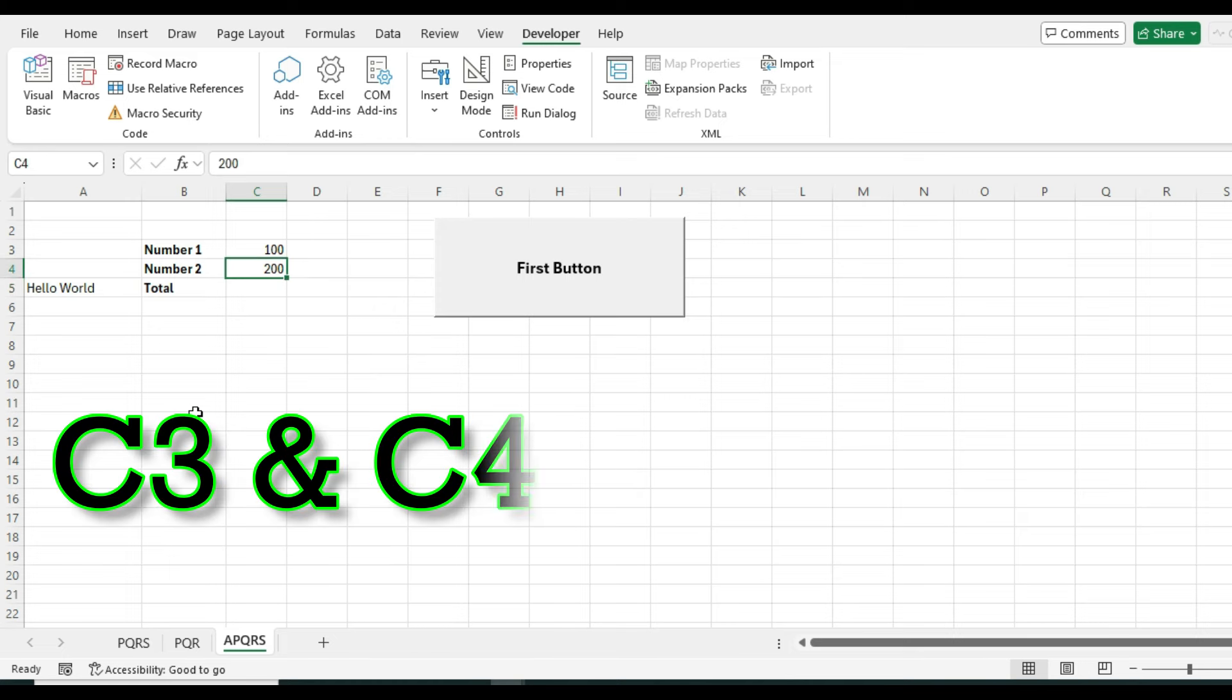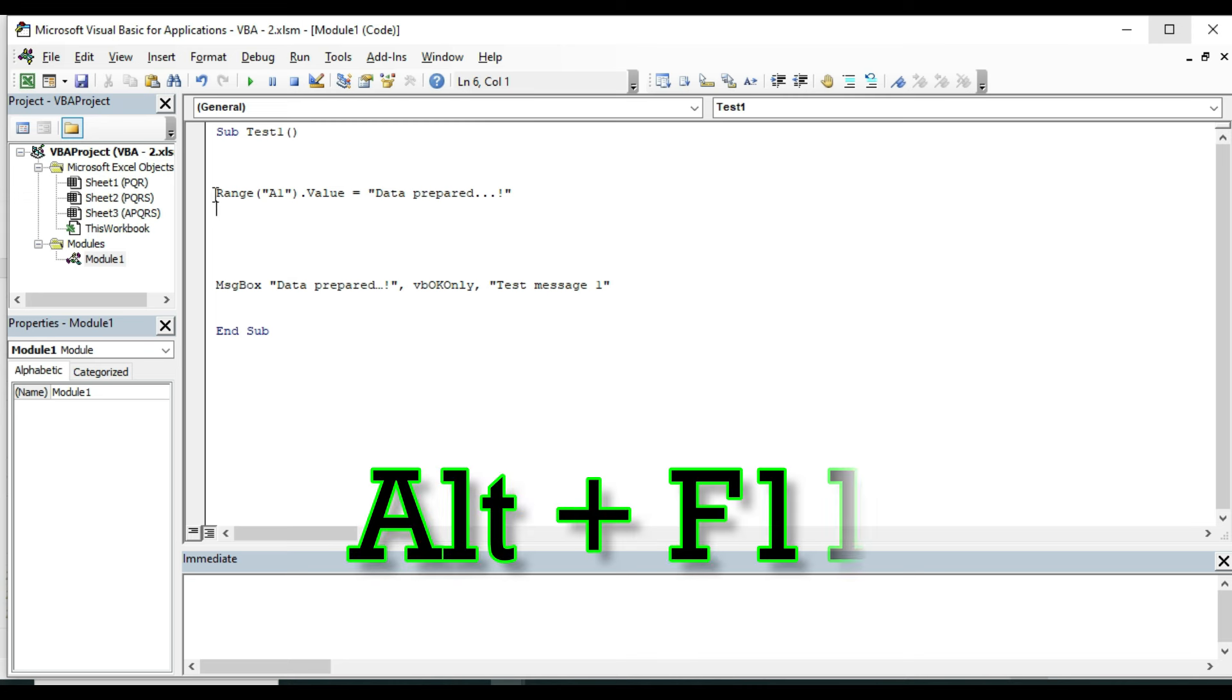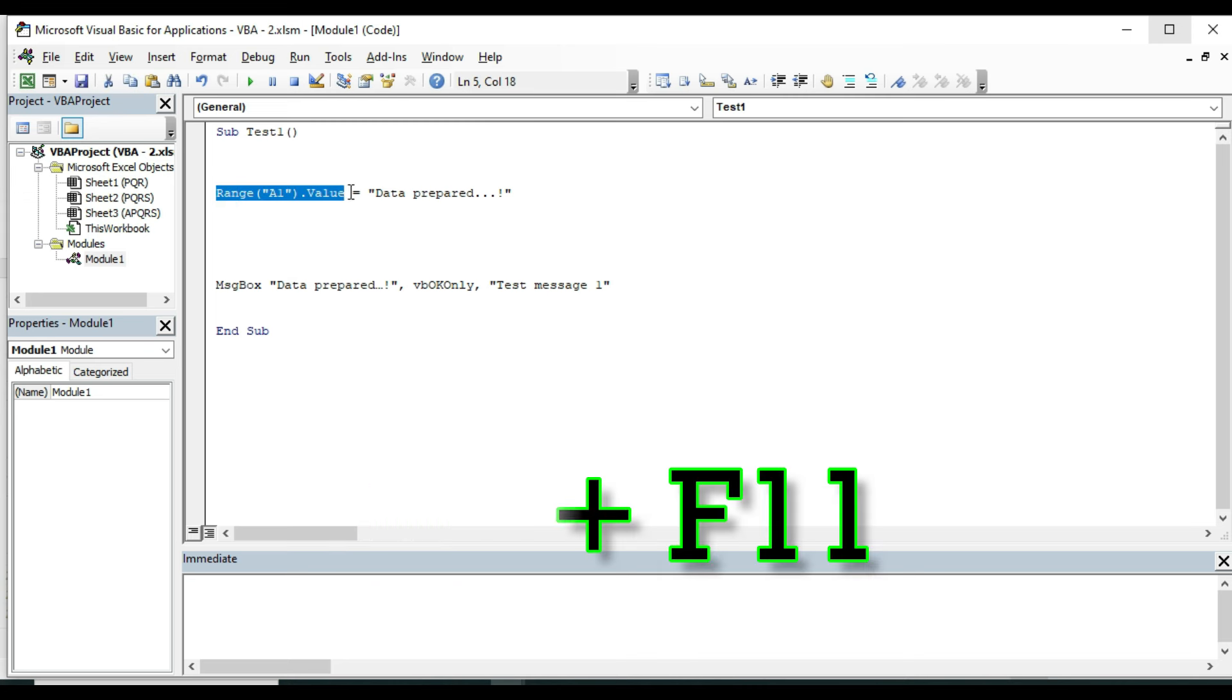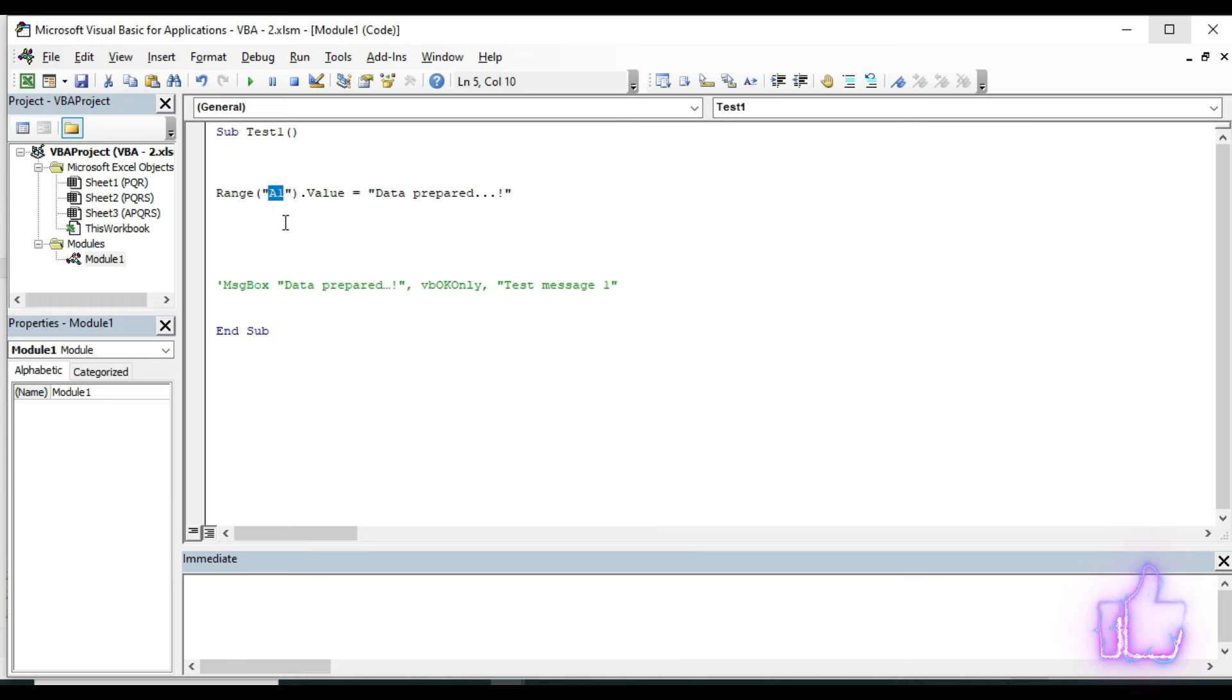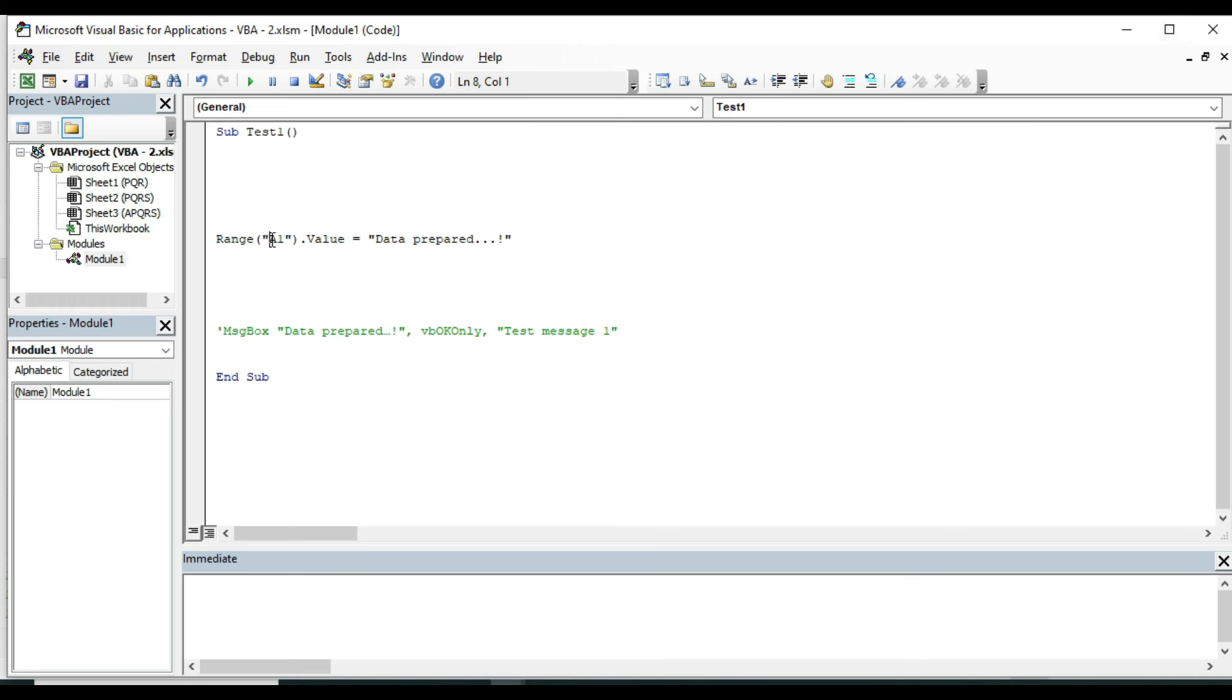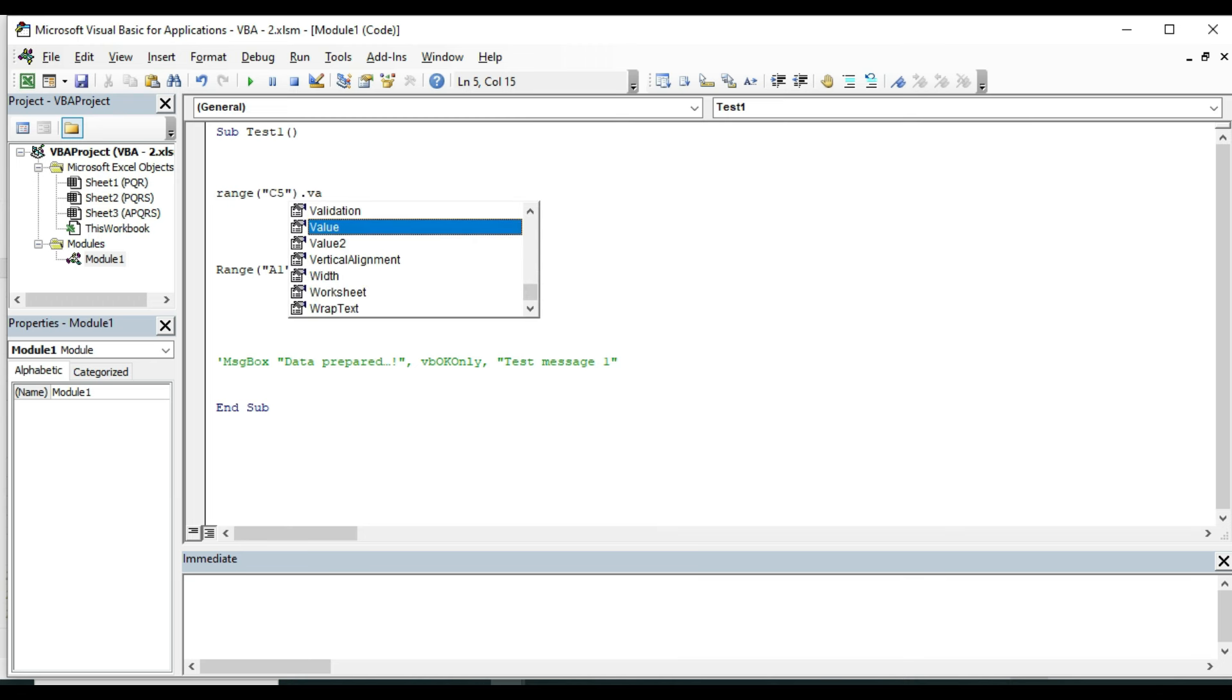Open VBA editor pressing Alt and F11. Within this procedure, I can print or insert any value in cell A1. You have seen this in previous video. And if I change the cell address, the information will be printed in that cell. Type Range, opening bracket, double quote, put the cell address which is C5 - we need total in this cell - close double quote and close the bracket. Press dot and select or type Value. You might have noticed when I type a few letters after dot, Excel VBA suggests me few options.